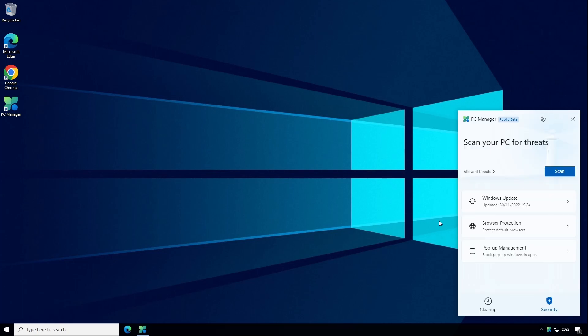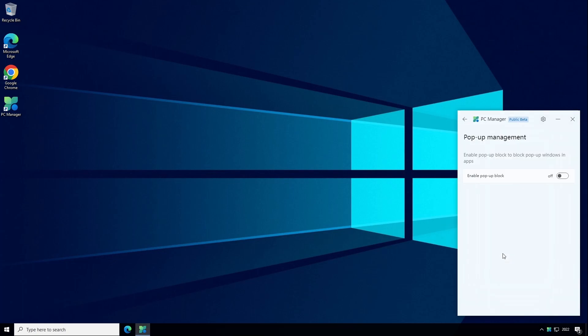And the last feature within the Security tab is pop-up management. I'll be honest I'm not sure what this option does. The description says enable pop-up block to block pop-up windows in apps but if I click enable it just tells me there are no supported apps available so I'm guessing this is only relevant for certain types of applications. I don't think it's related to notifications that pop up for example when you receive a new email and I don't think it's anything to do with internet browser pop-ups.